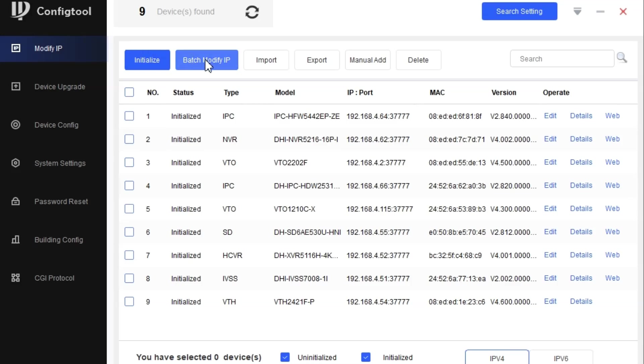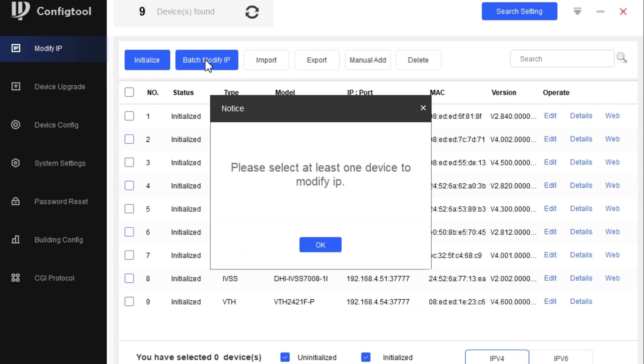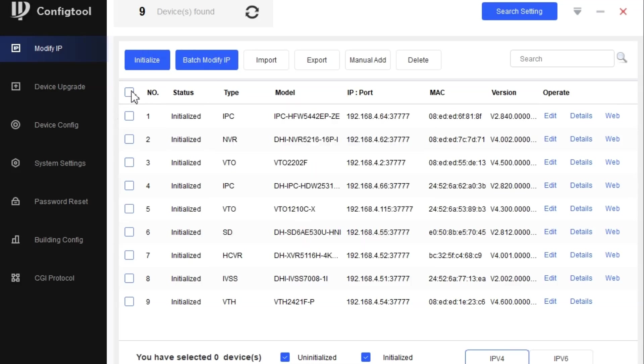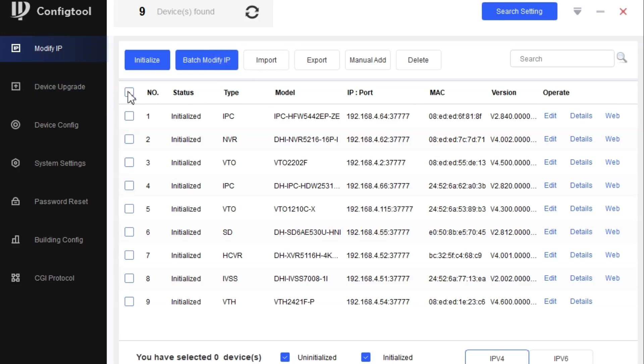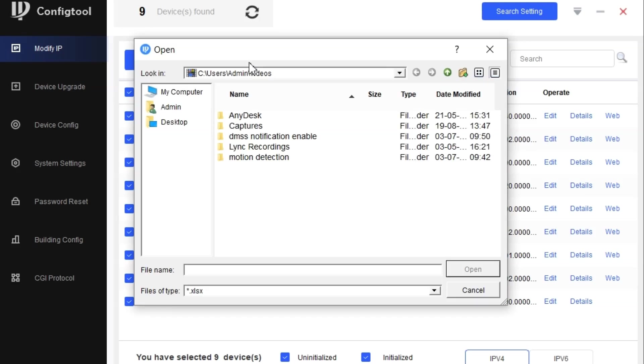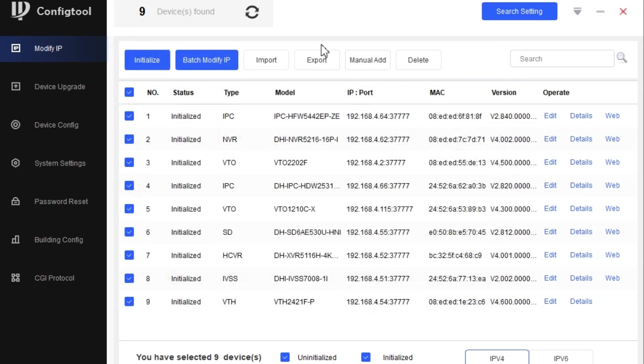The second thing is batch modify IP. You can modify the IP address on more than a single device by clicking here, selecting all the devices and modifying the IP address. You can also import the list and save all the information on your PC, and you can export the list.